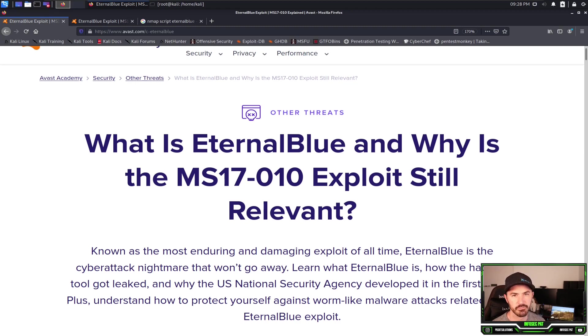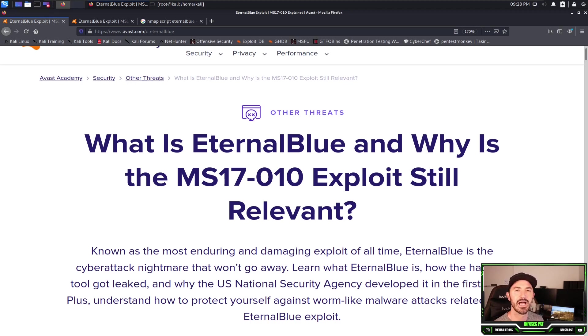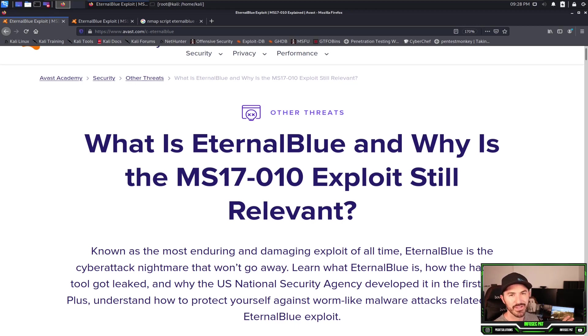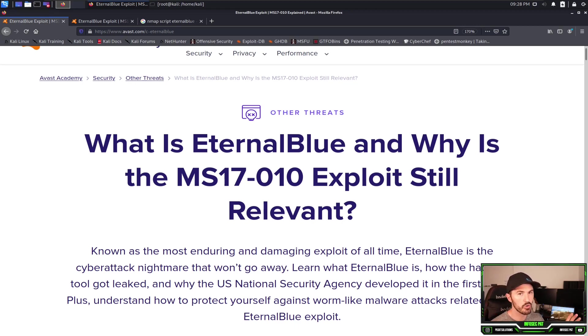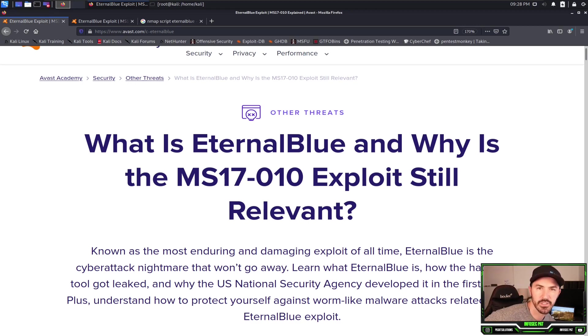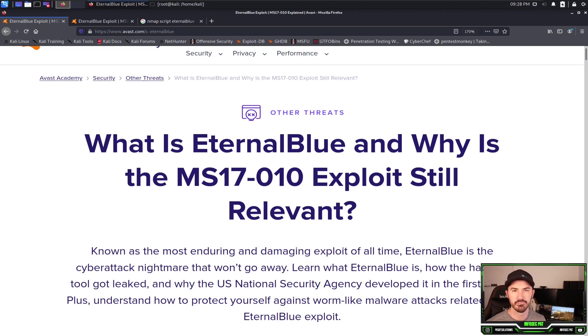The reason why I wanted to bring this up is strictly for educational purposes. I'm doing this in a lab environment in my home lab. I have my Kali machine, a Windows 7 machine that I have in my network, so this is all mine.